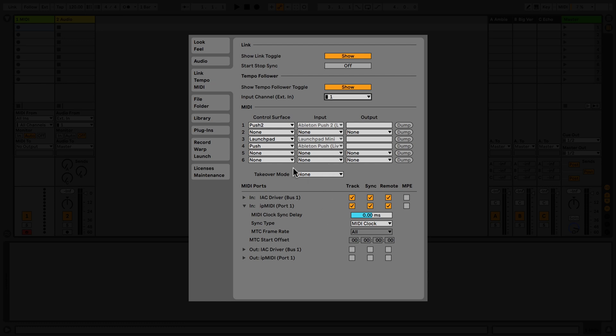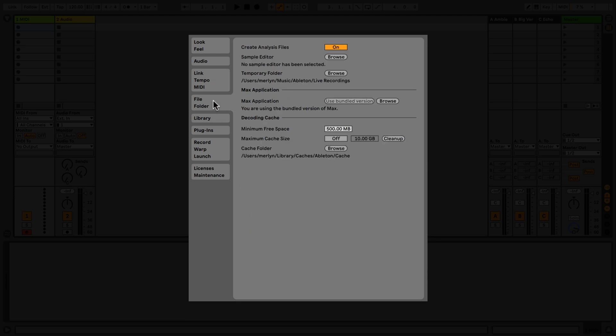In the File Folder tab, you can select another sample editing software to use with Live, and you can set the location of your temporary folder, as well as the location and size of your decoding cache.